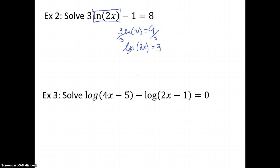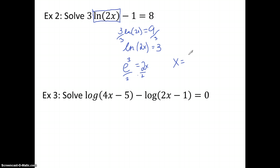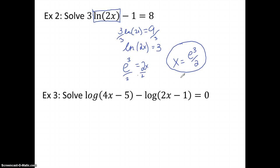Now we can convert. Remember that ln is log base e, so we're going to have e cubed equals the inside, 2x. We solve for x by dividing by 2, and our answer is x equals e cubed over 2. You can also write this as one-half e cubed, because the 2 just becomes one-half. Either way works.